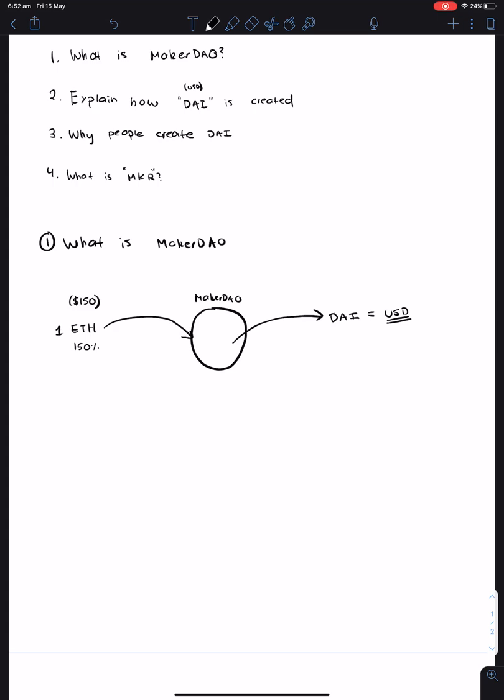If you put $150 worth of Ethereum into MakerDAO, then what you'll get back is 100 DAI. So as you can see, 150 divided by 100 is equal to 150%. So as long as you put as much ETH into the system, you'll get back out DAI.